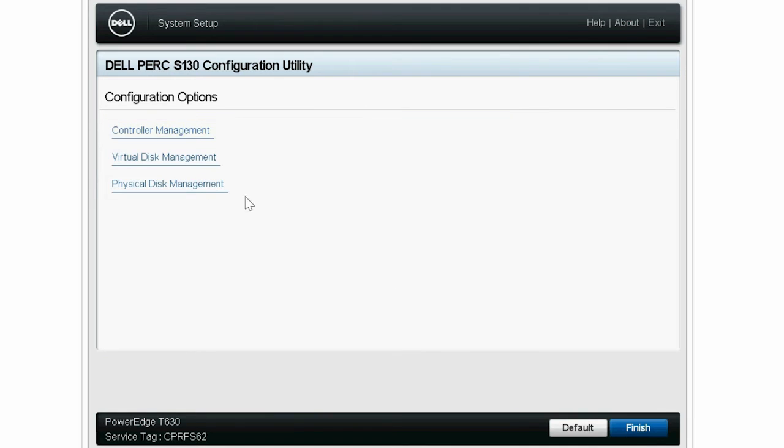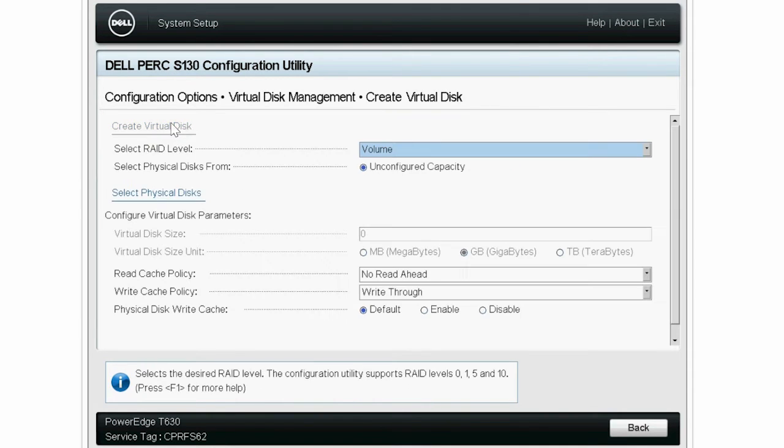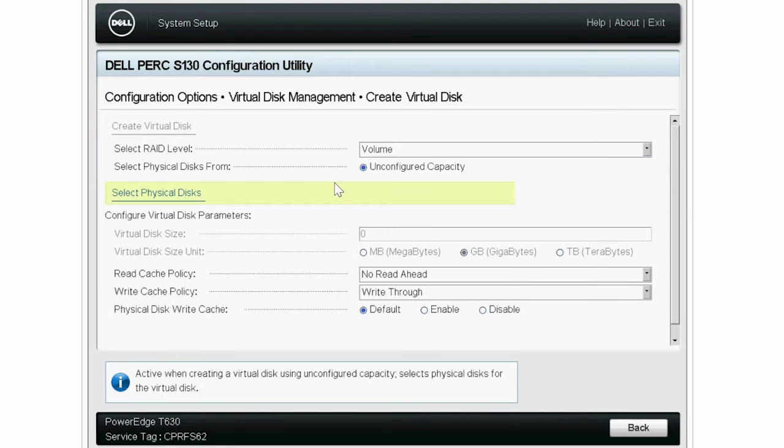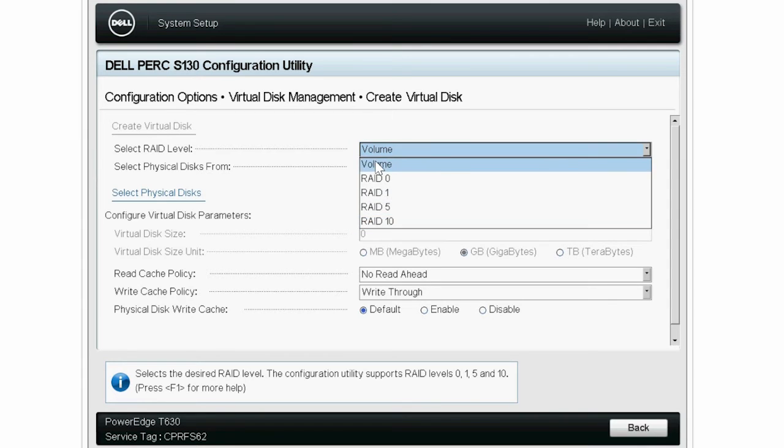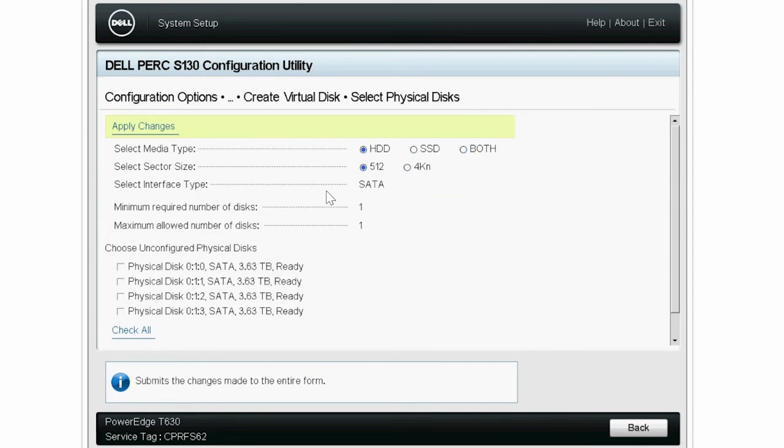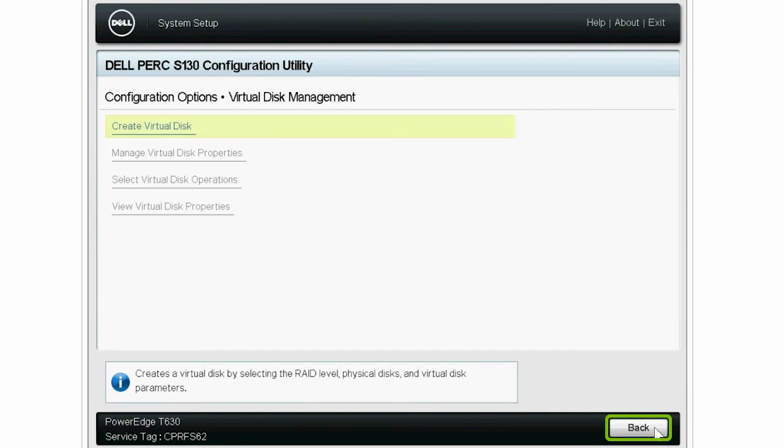Next, click Virtual Disk Management and then click Create Virtual Disk. You can proceed with the virtual disk creation by selecting any of the supported RAID levels and Windows RAID configuration. Click Back until you get to the Configuration Options screen.